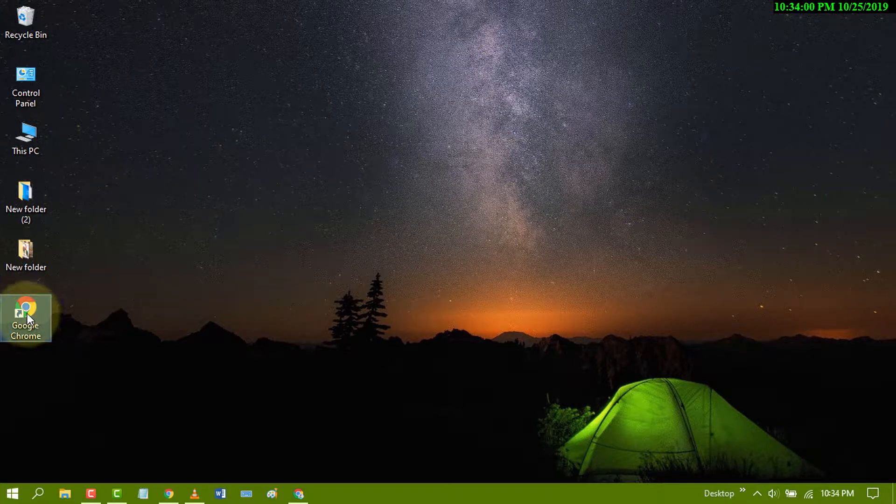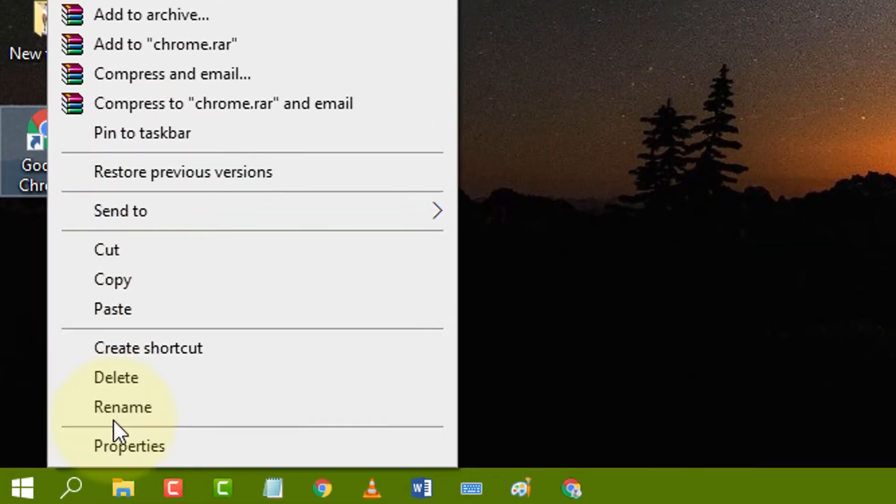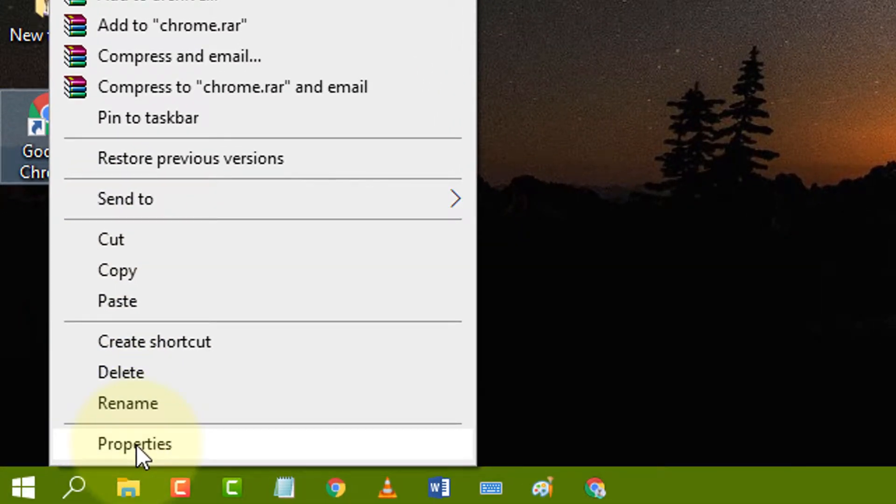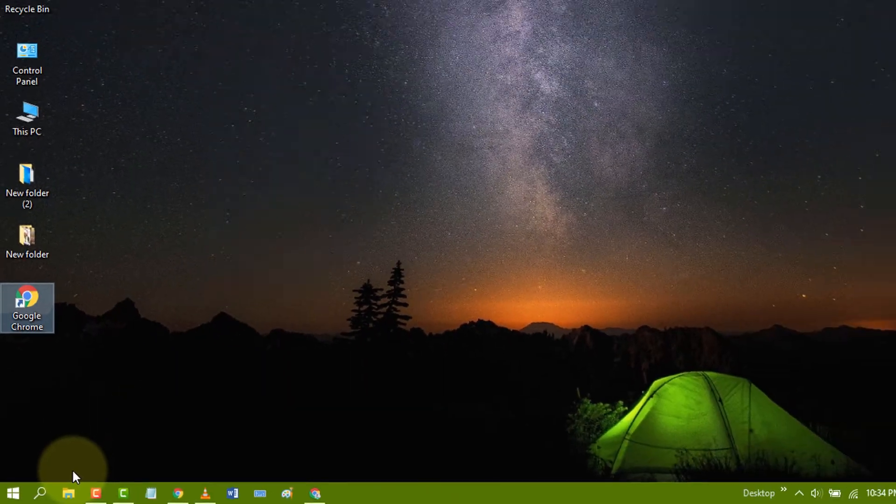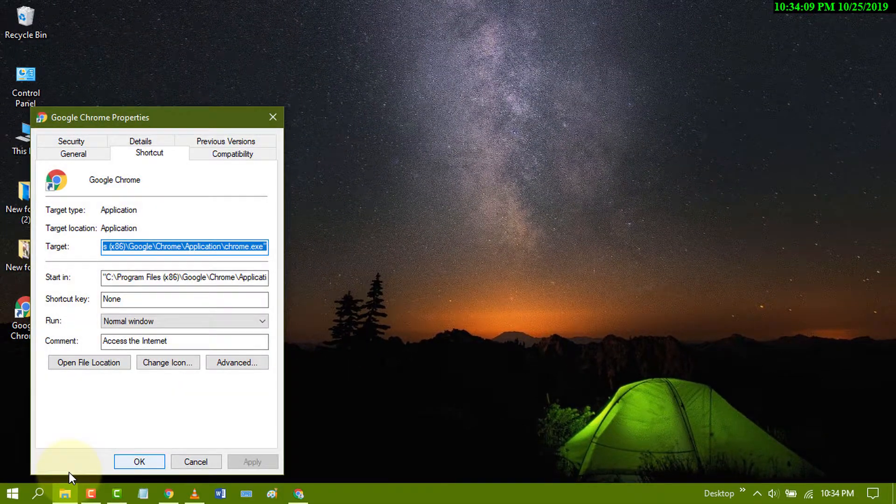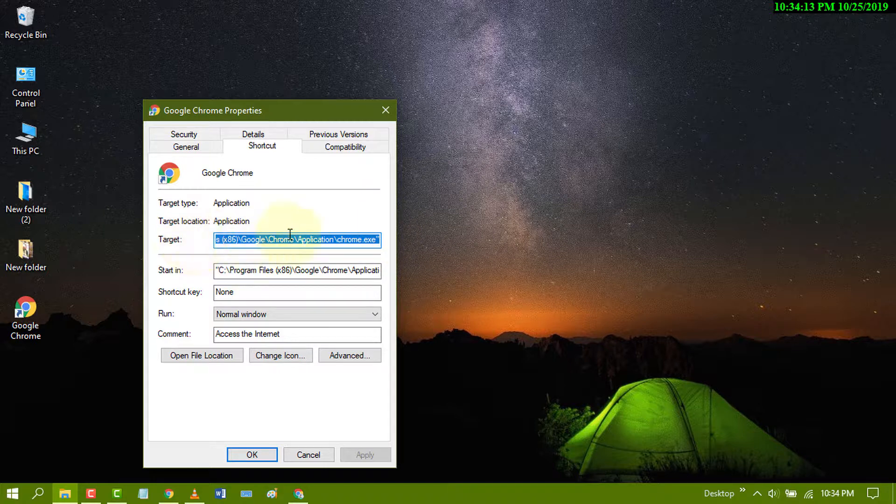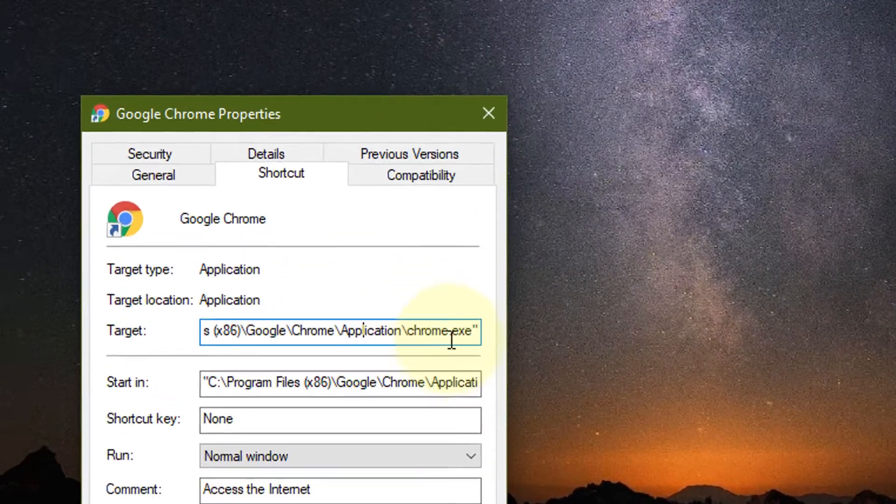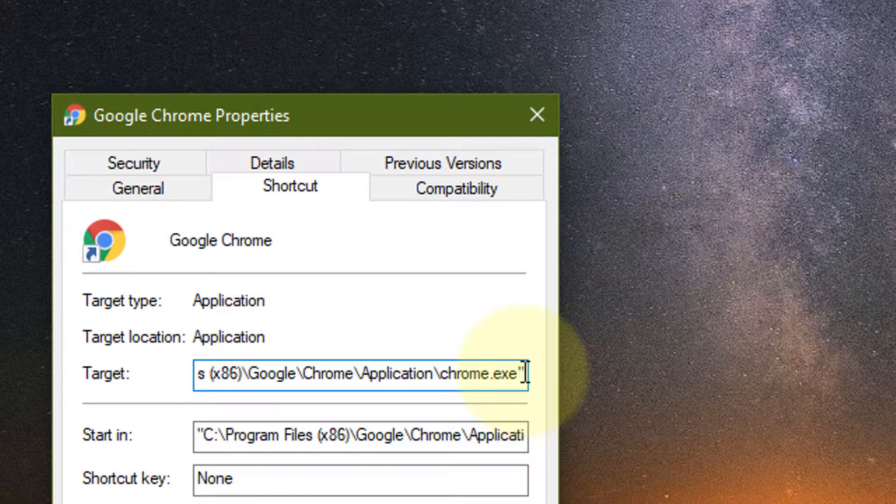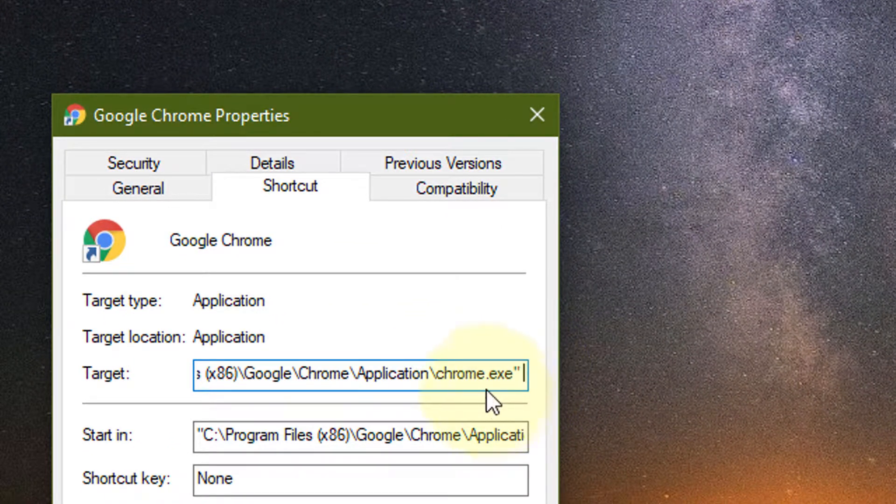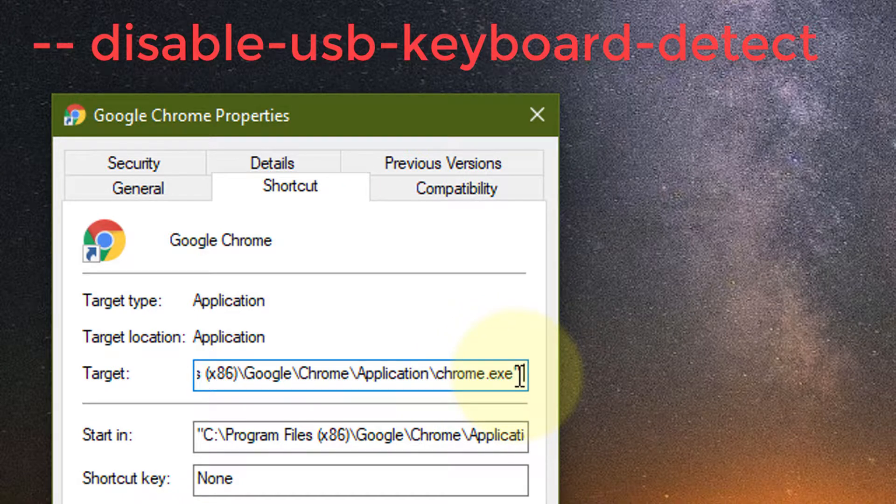Now again right click, click on properties, and in the target field go to the end, make a space and type these words: